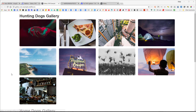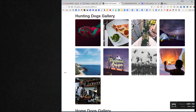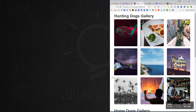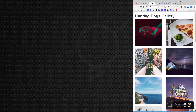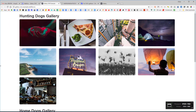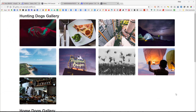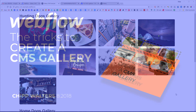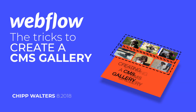Let's check the responsive behavior — dragging the browser narrower, you can see it swaps to three columns, then two, then one. It's fully responsive. That's one way of creating a client-modifiable gallery with multiple galleries on a Webflow website. Hope this was helpful — thanks for watching.